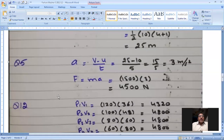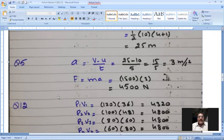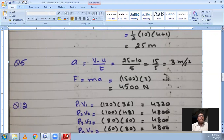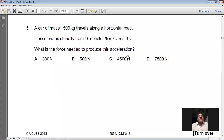So a = (25 − 10) / 5 = 15 / 5 = 3 m/s². Then applying Newton's second law: F = ma = 1500 × 3 = 4500 N. The force needed is 4500 newtons. So C is the right option for question 5.